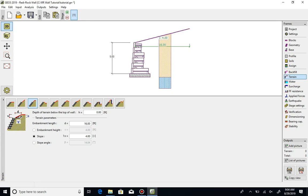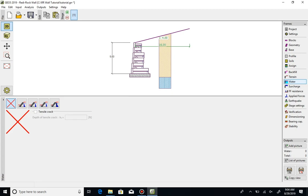To include the effects of hydrostatic pressure, several options are available within the Water tab, allowing the user to account for water just behind the wall, on both sides of the wall, with a hydraulic gradient, or with a varied profile.